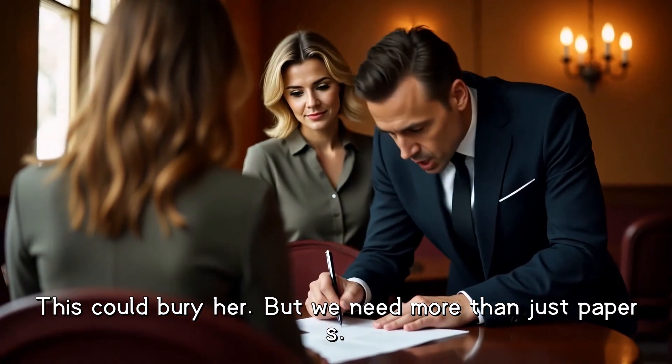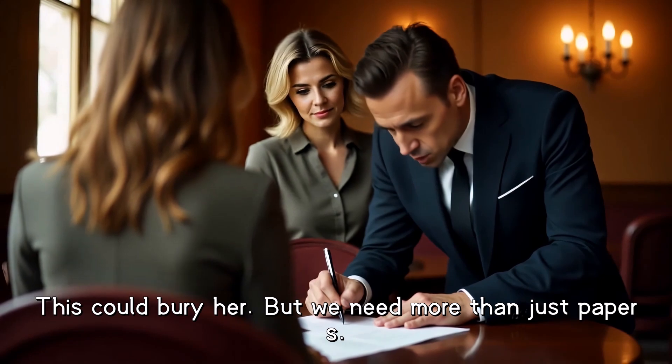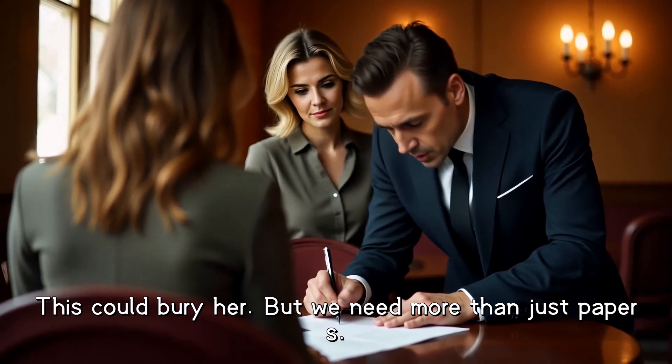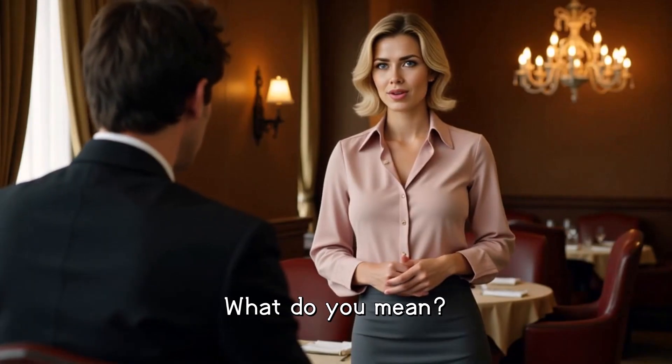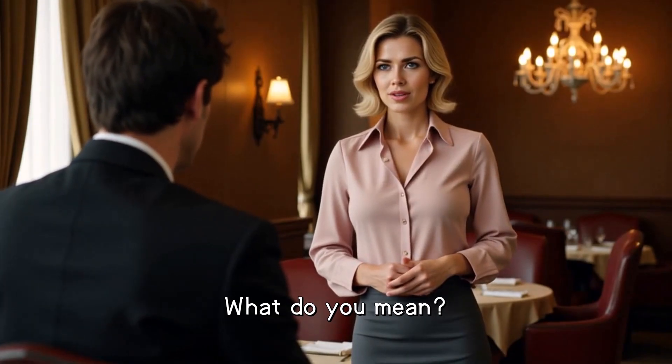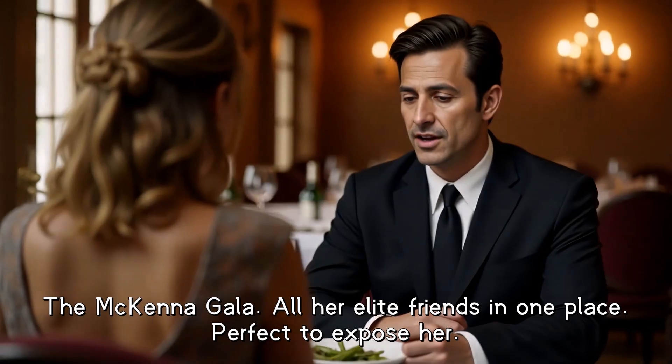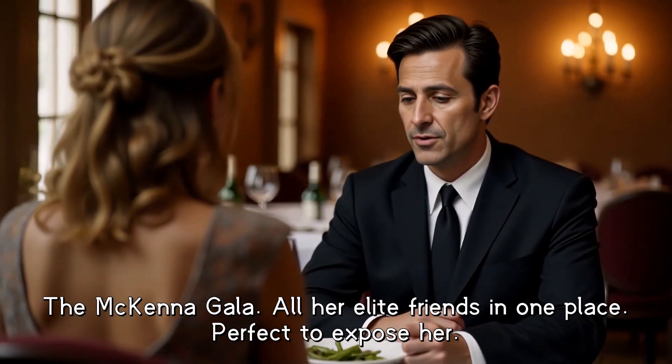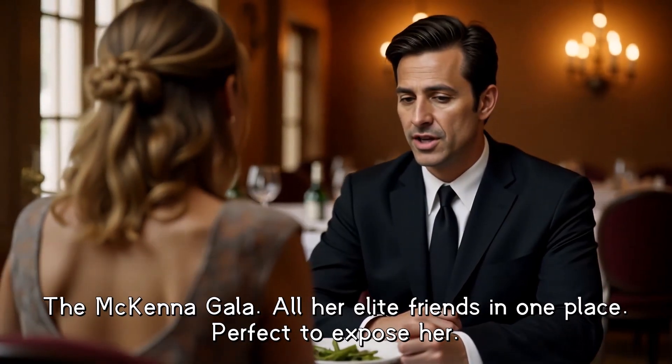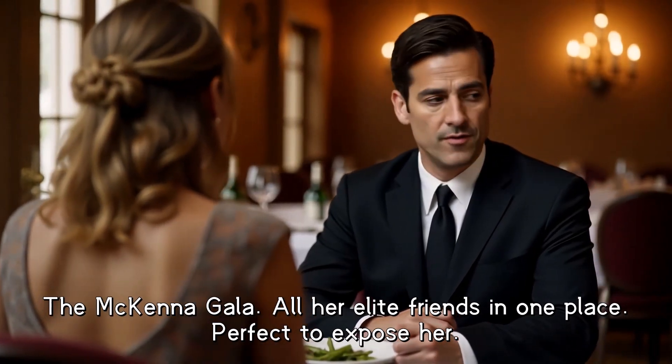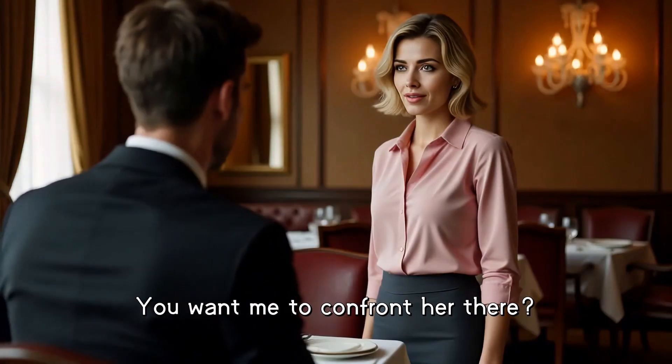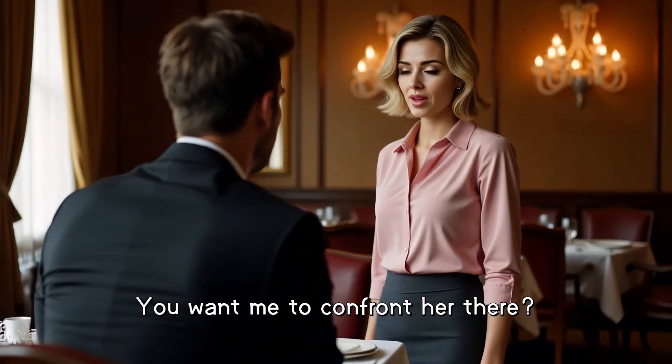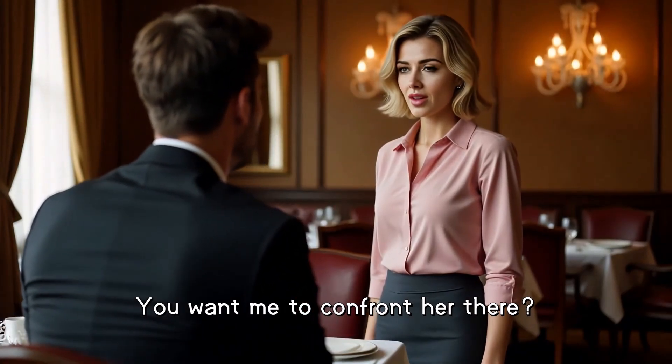This could bury her, but we need more than just papers. What do you mean? The McKenna Gala. All her elite friends in one place. Perfect to expose her. You want me to confront her there?